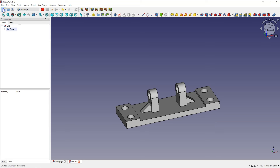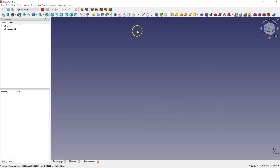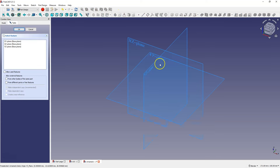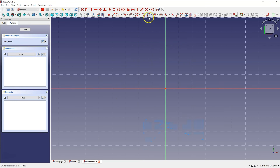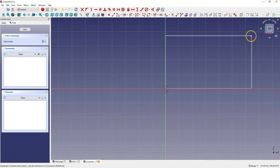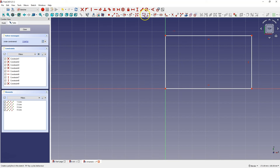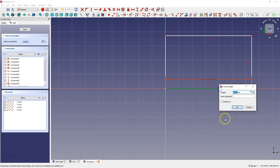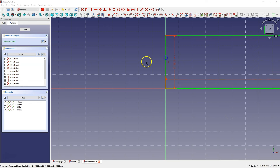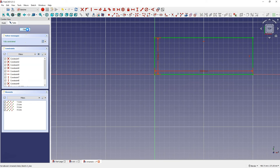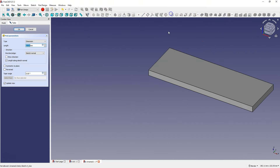In FreeCAD, I'll create a new file, and we'll start by creating a sketch on the XY plane. I will create a rectangle. Dimensions are 200 by 70 millimeters. And based on this rectangle, I'm going to add a 15 millimeter extrusion.